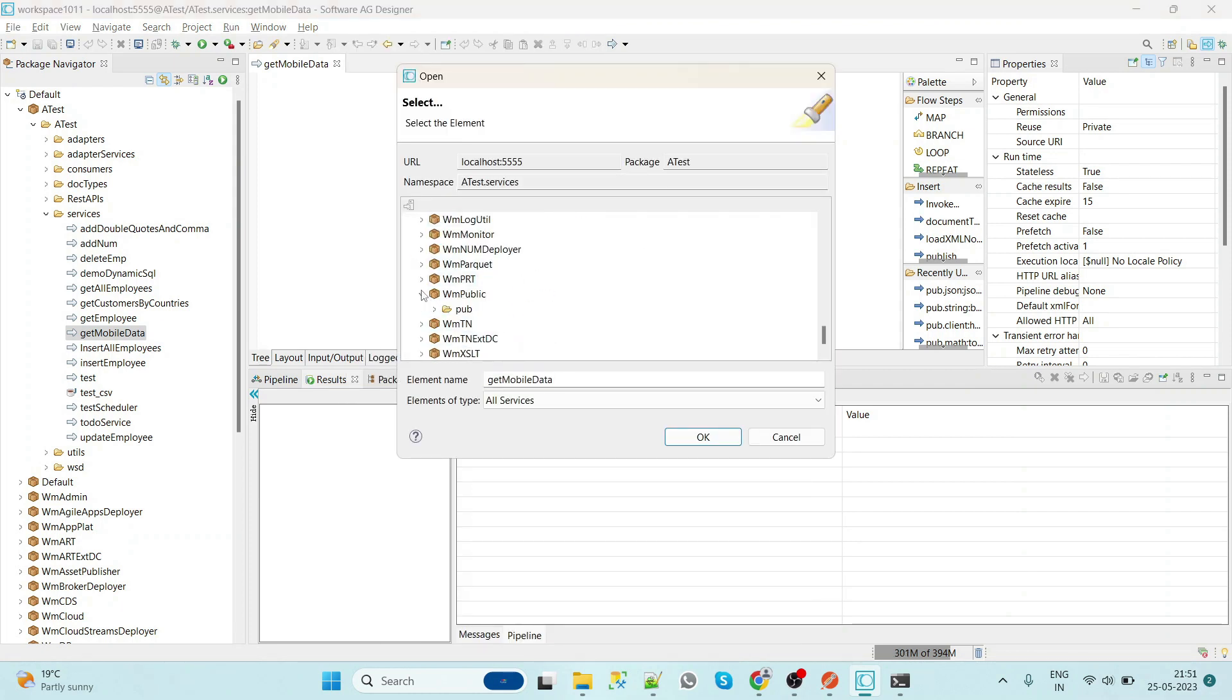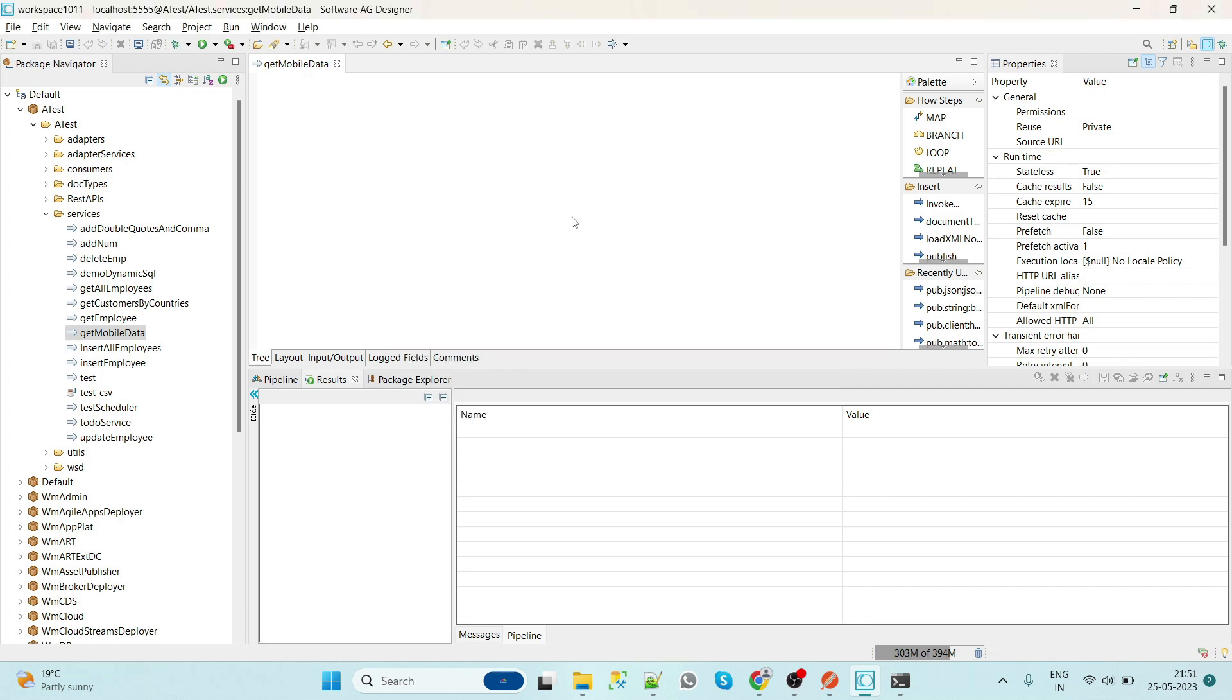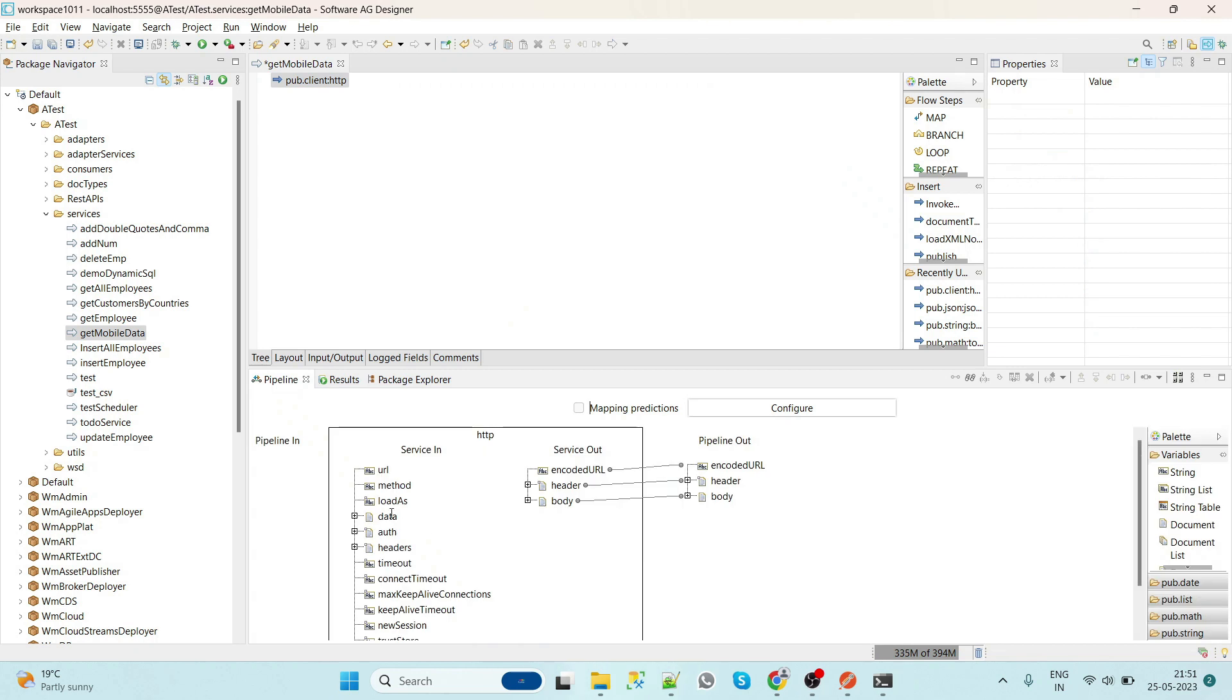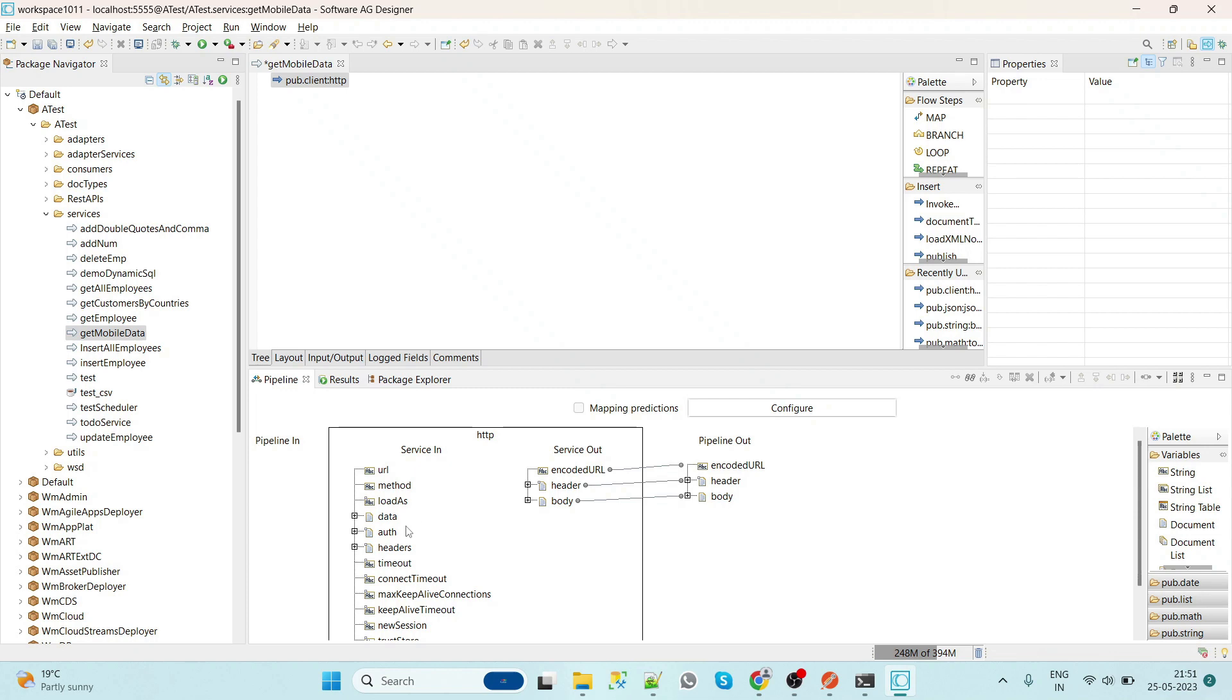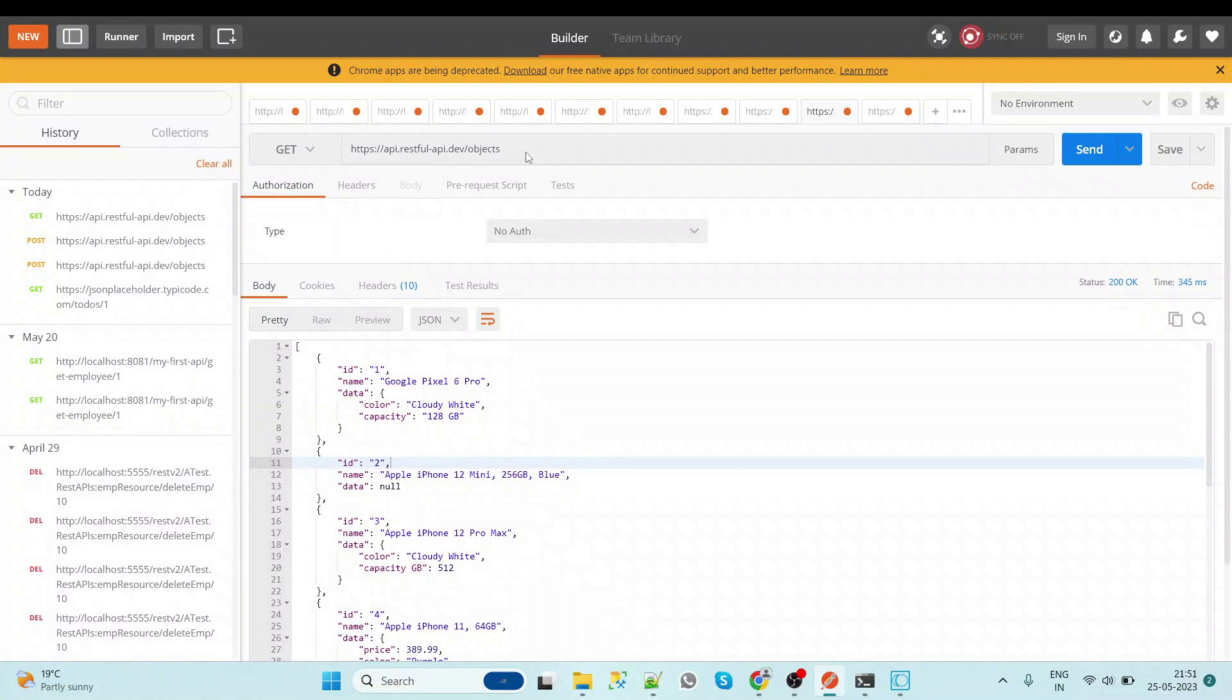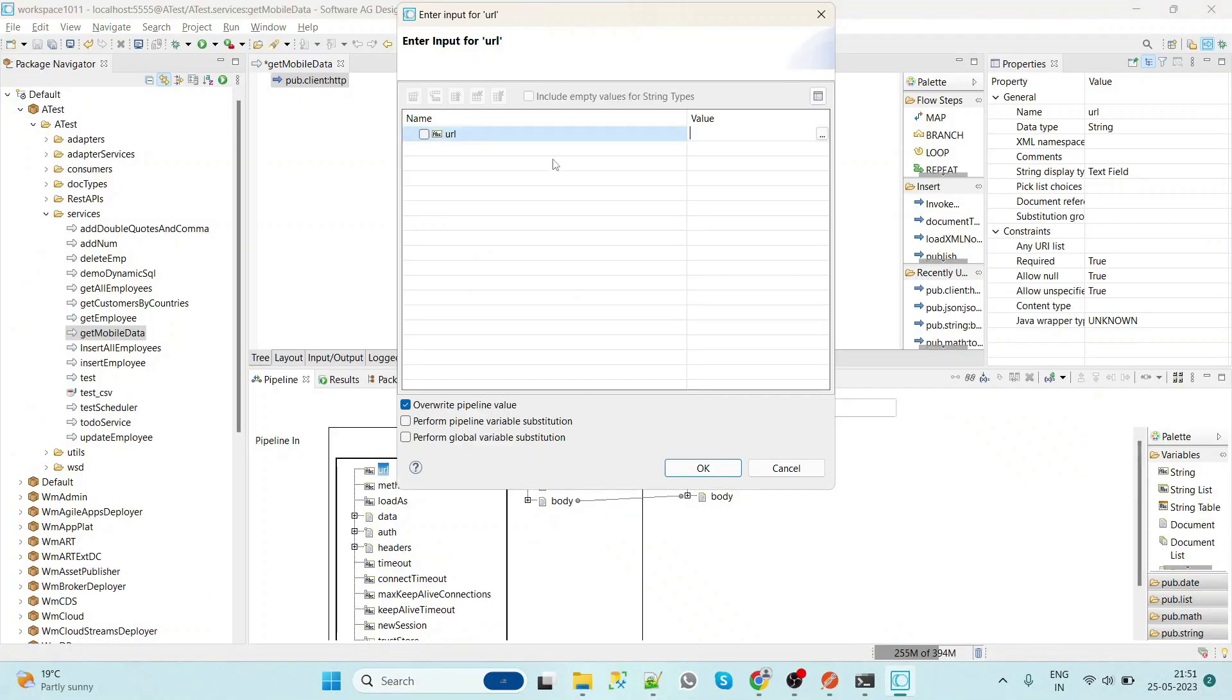Now to consume the REST service, we have an inbuilt service called HTTP. So we are going to invoke the HTTP service. Now here we can see that we have parameters or input as URL, method, load. We'll see all these things. So first we'll copy our URL and we'll hard code the URL.